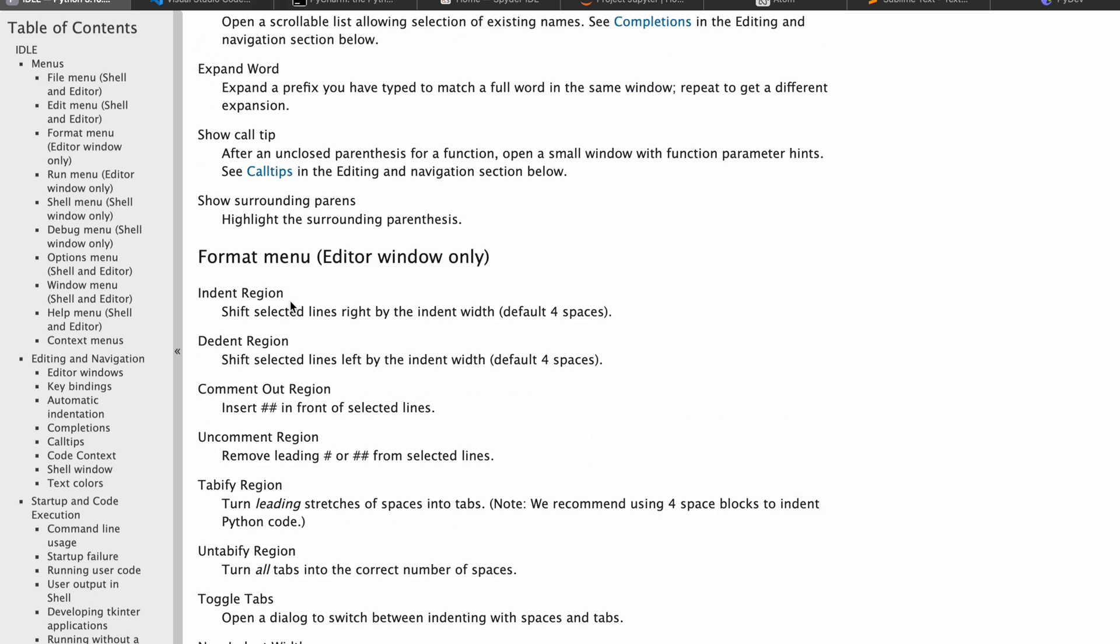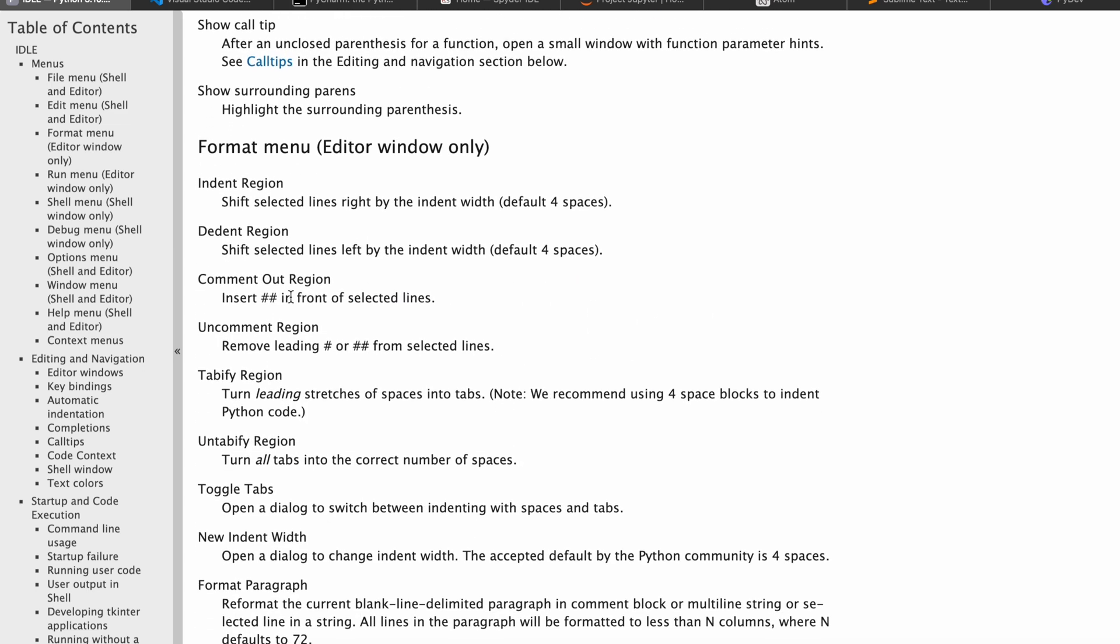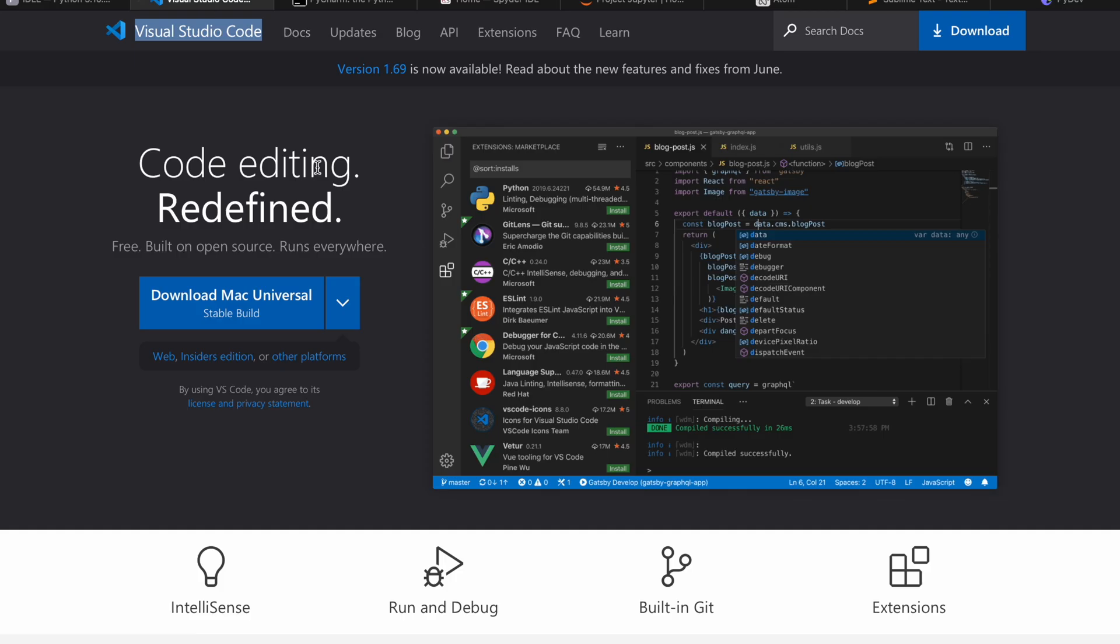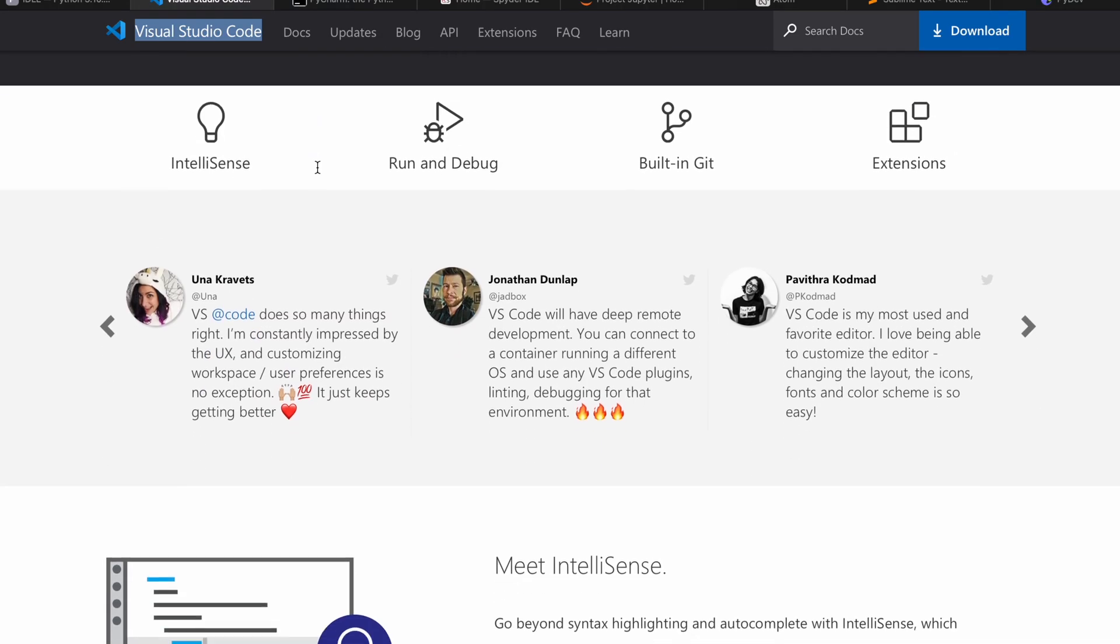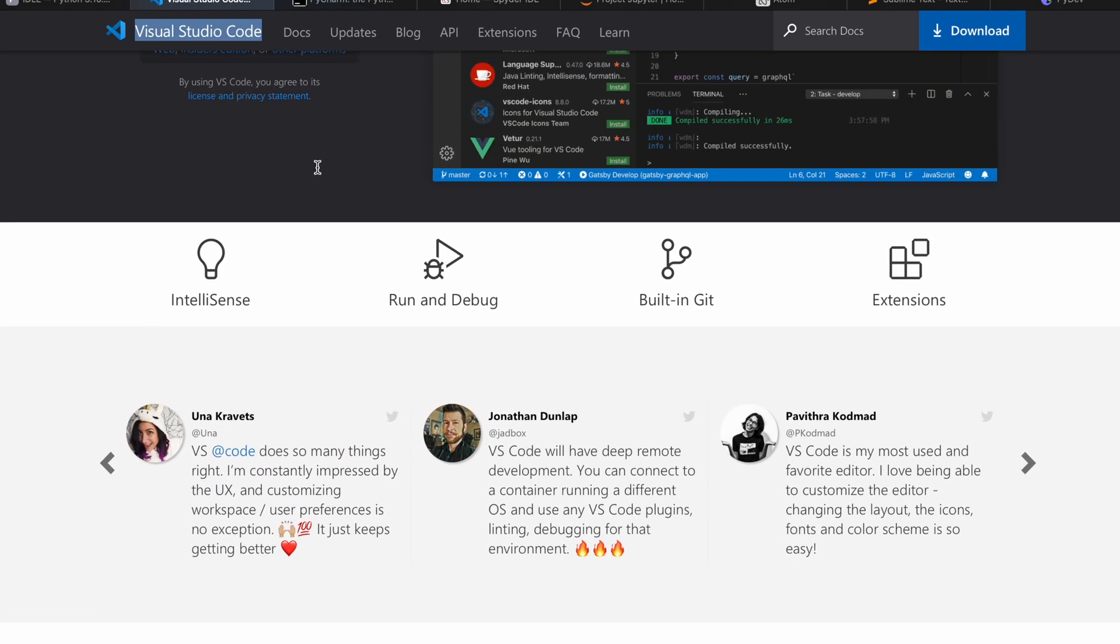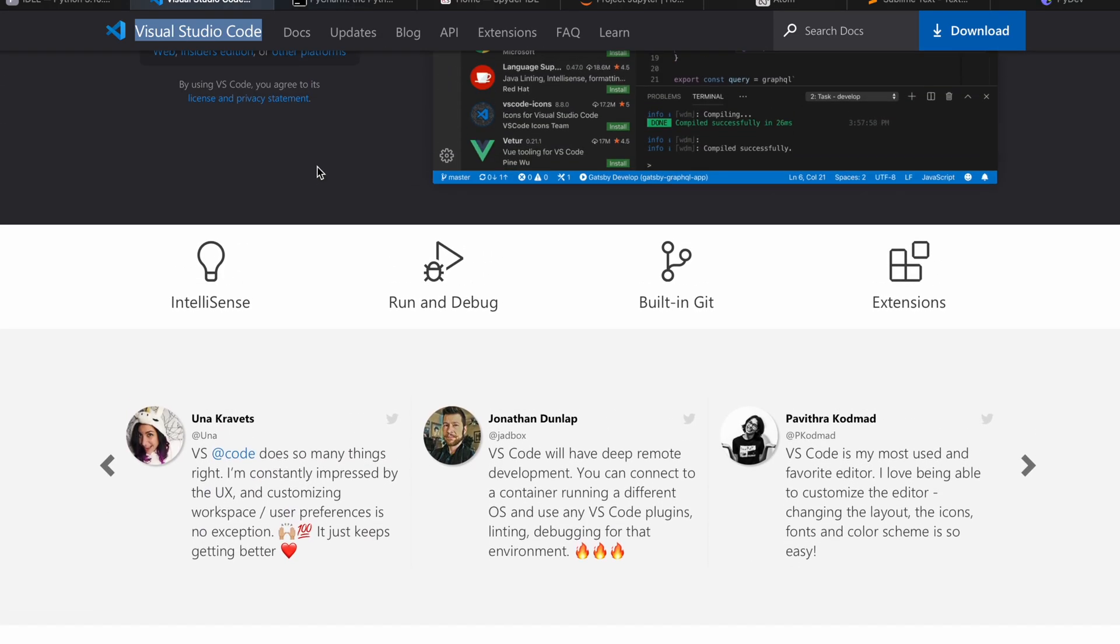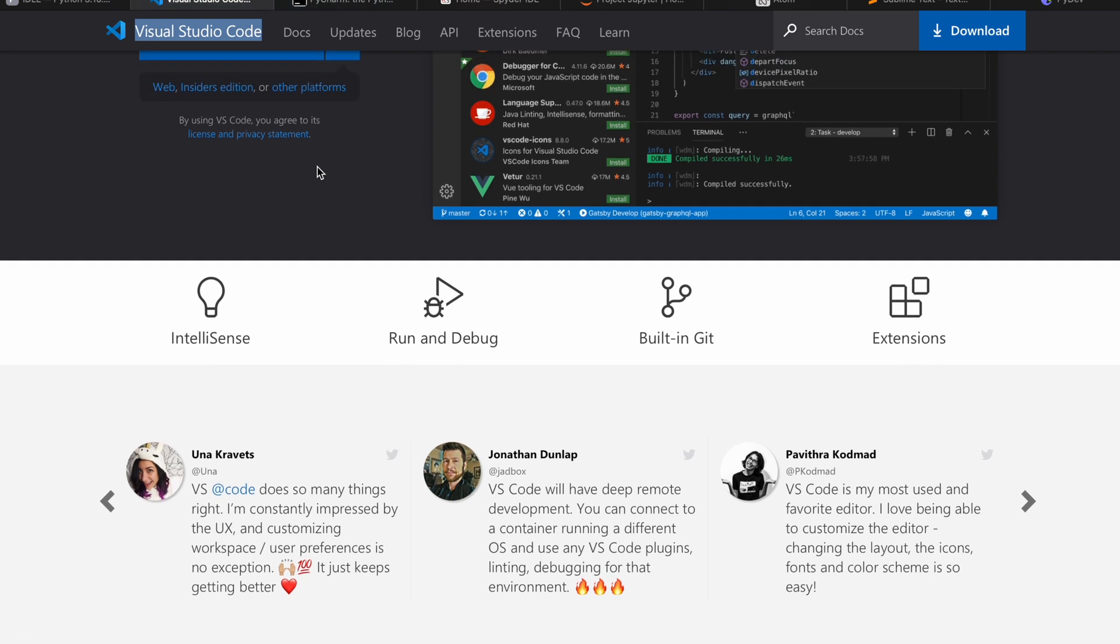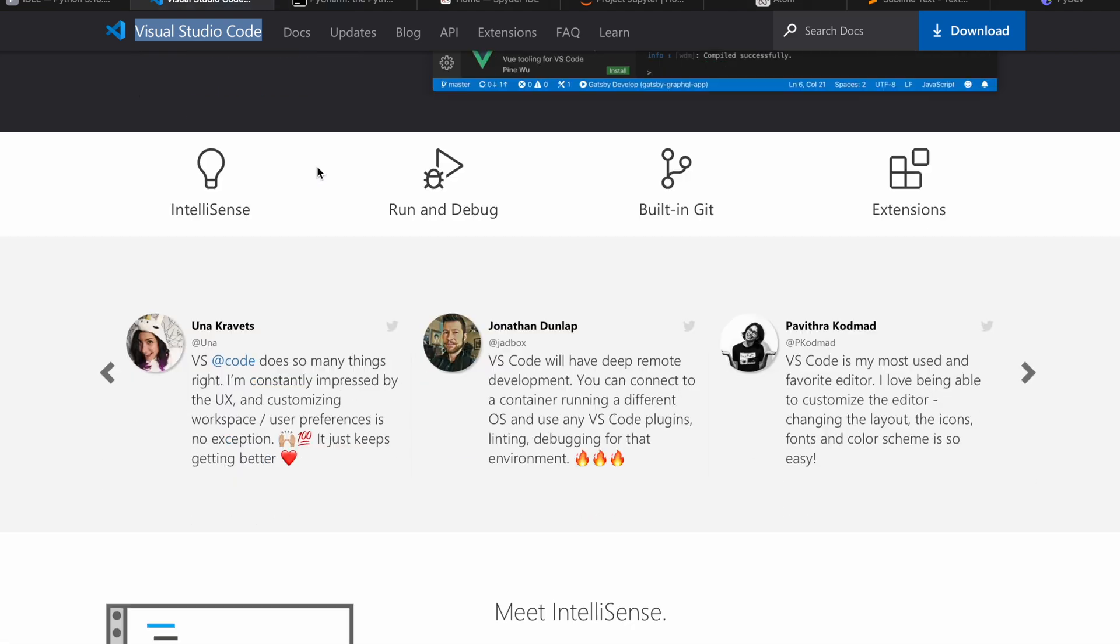The next one is Visual Studio Code, which is very powerful and many developers use nowadays. Visual Studio Code is not basically an IDE; it's kind of a code editor.